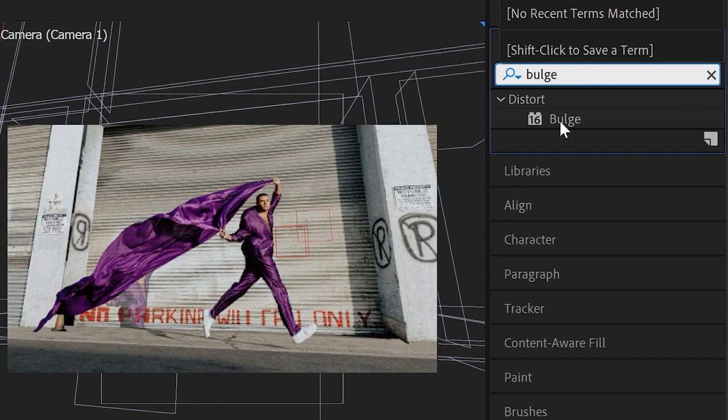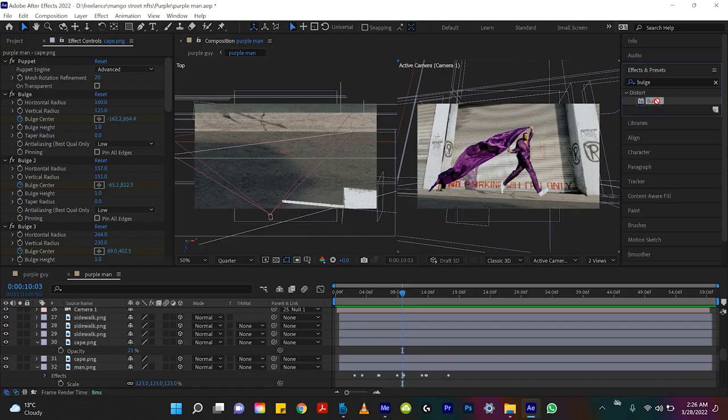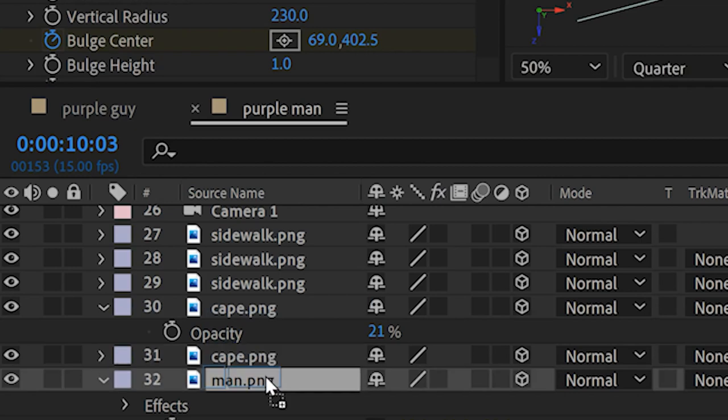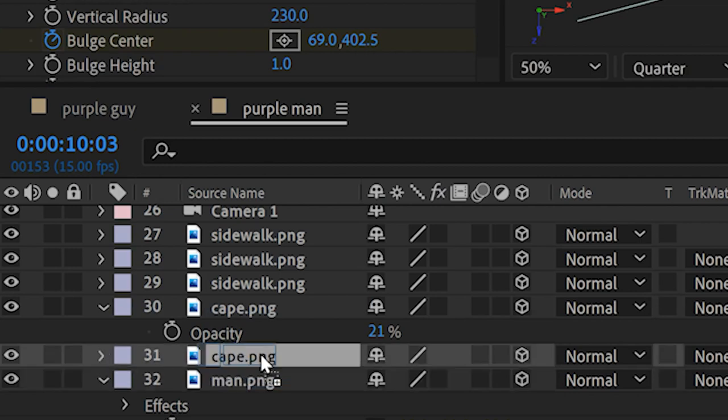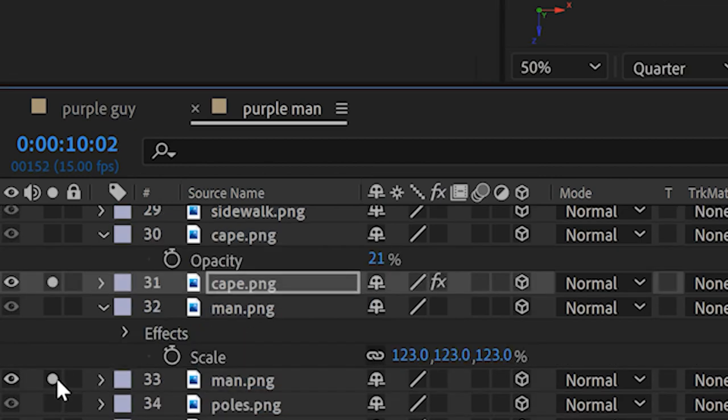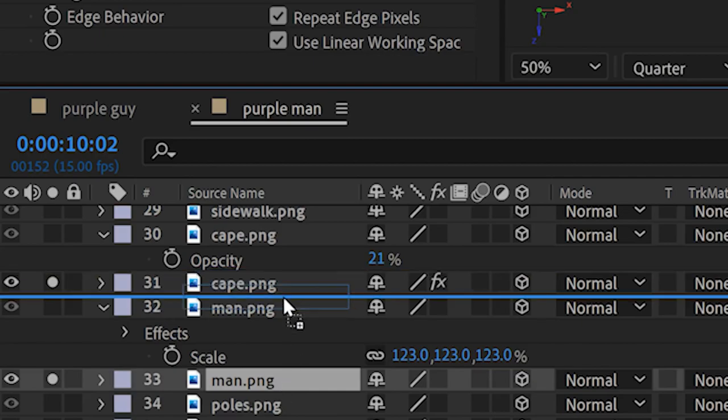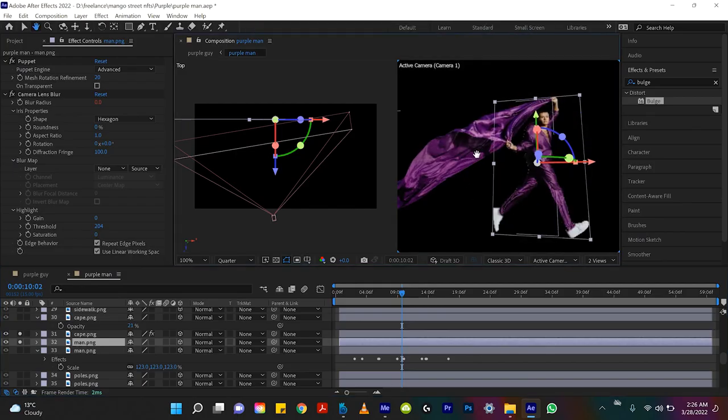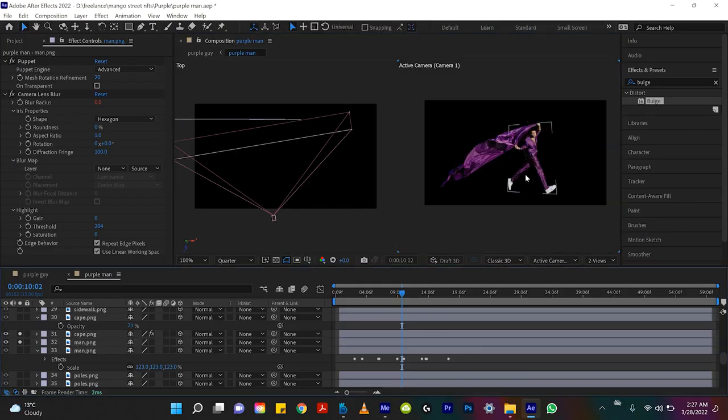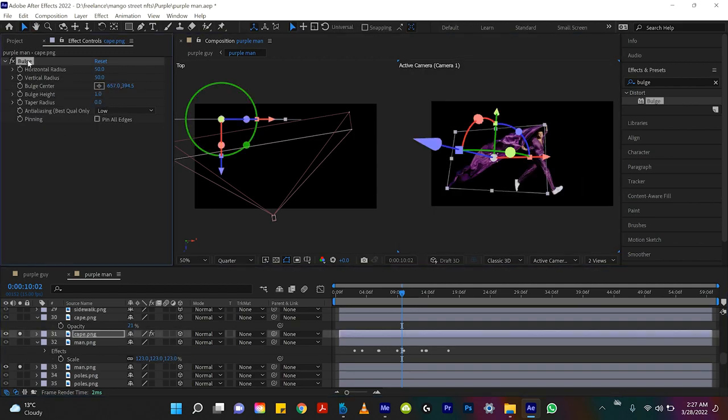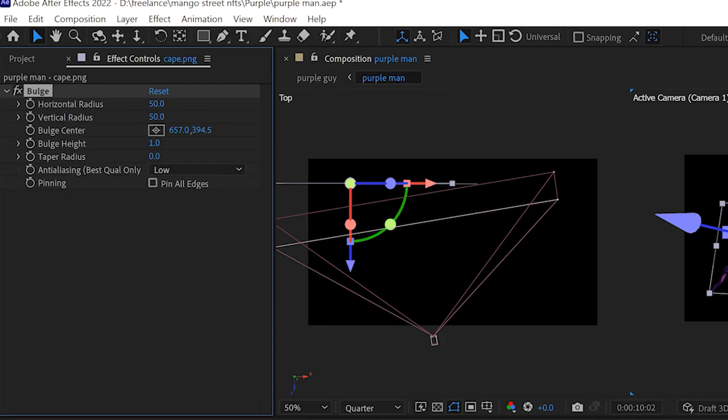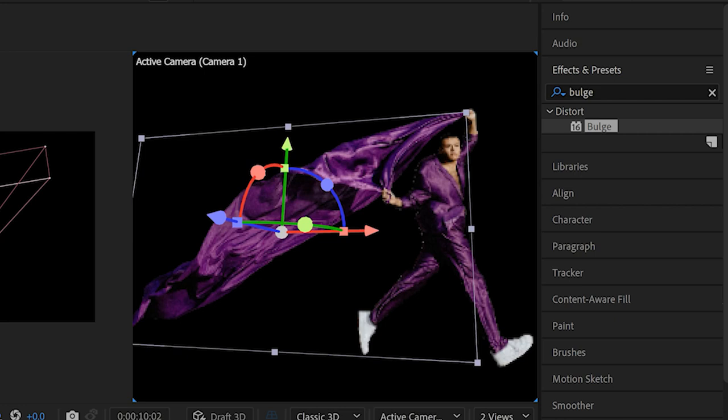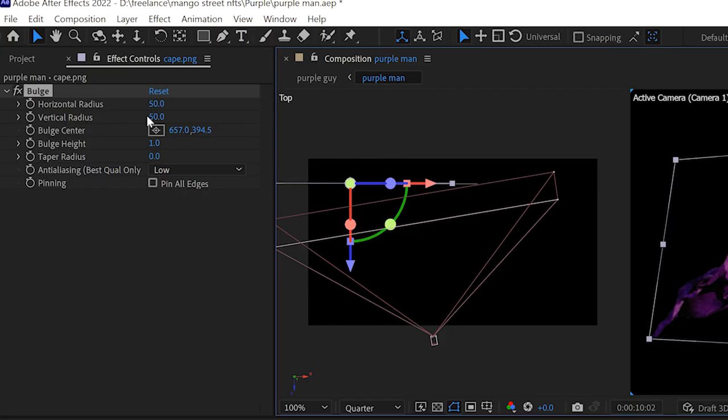It's under distort, you just drag that right onto the clip that you want to animate which for me is this one here, cape. I'm going to isolate the man in the cape layer so we can really focus on what's happening here. I'll take this shot of the guy holding the cape and if I click on the bulge tool on the cape layer you can see that I get a little circle that's right here in the middle, this little white circle.